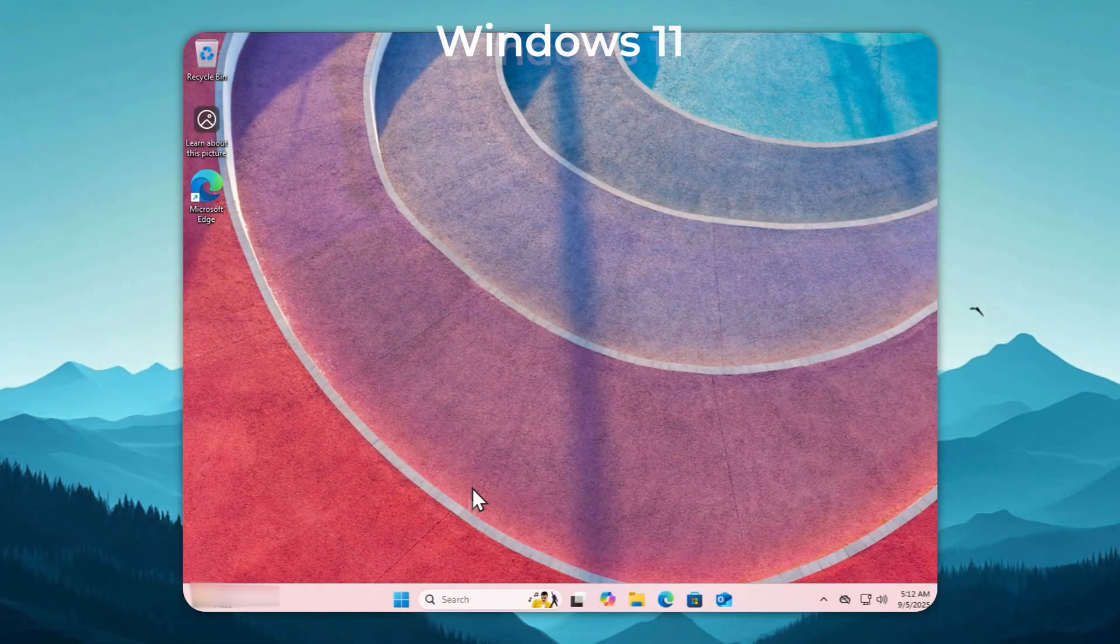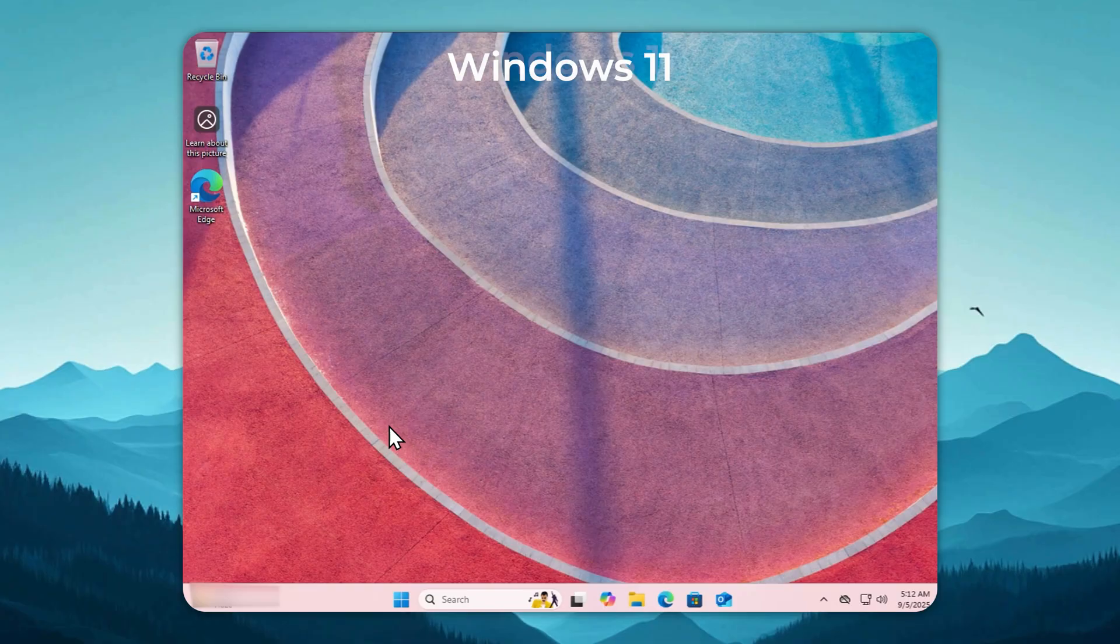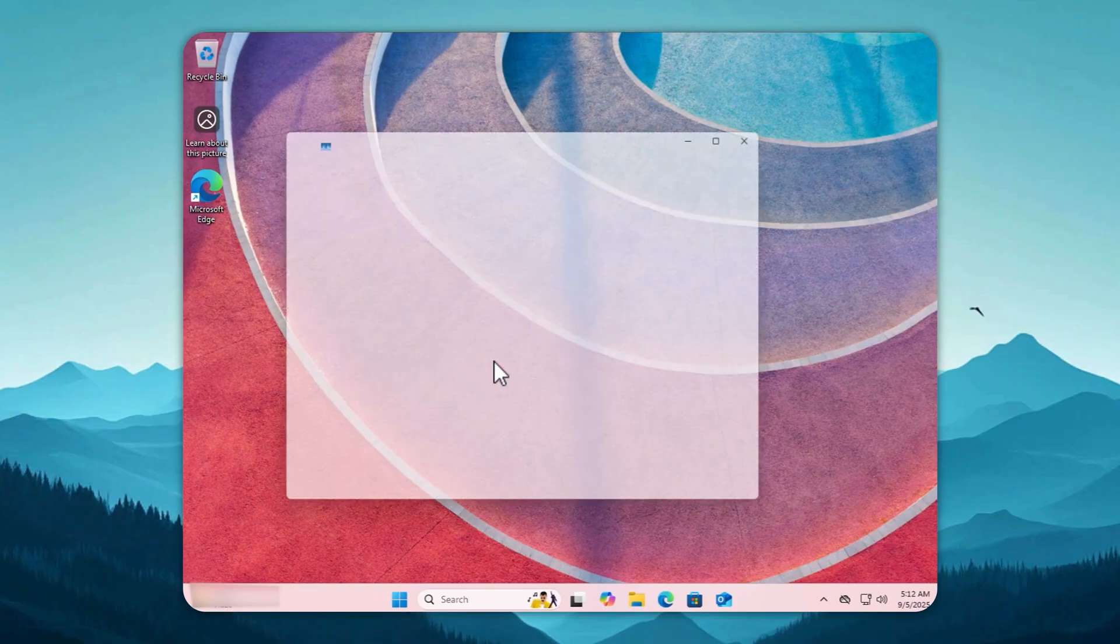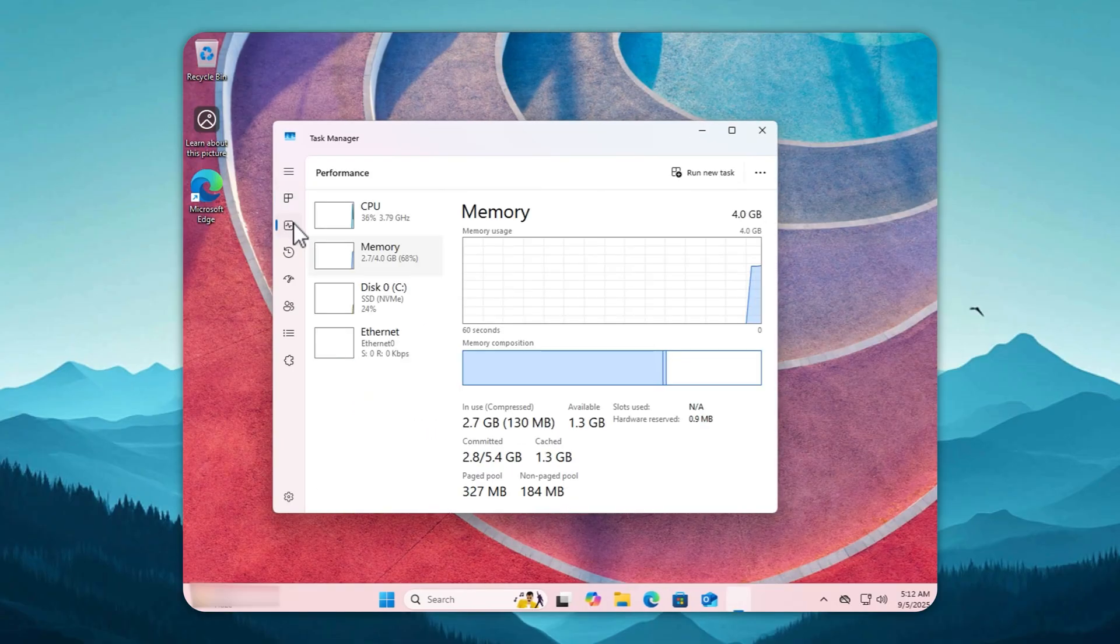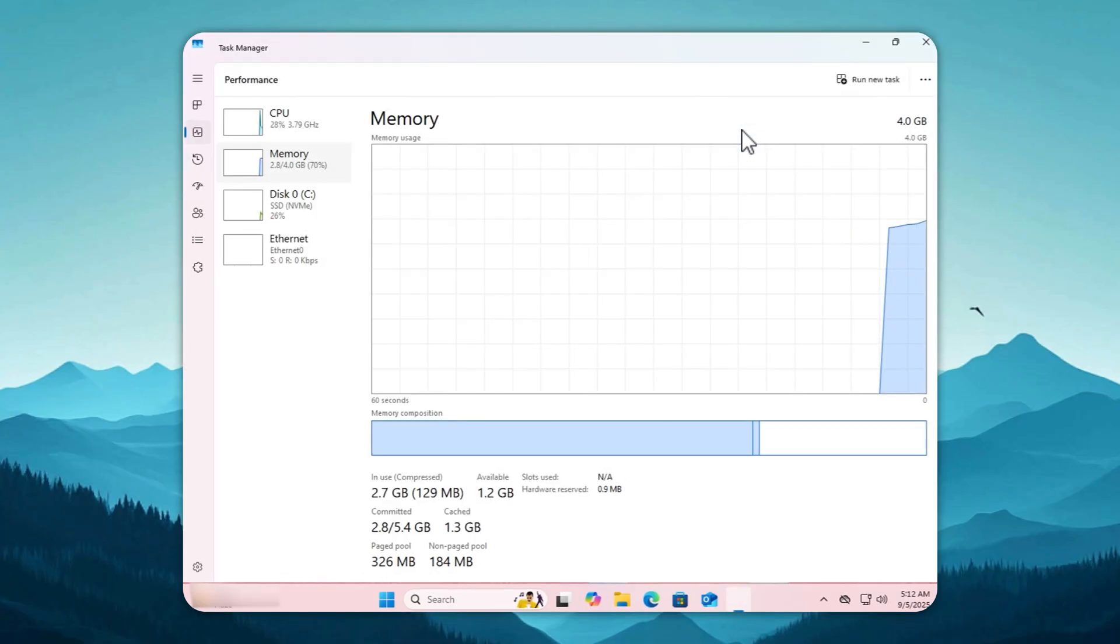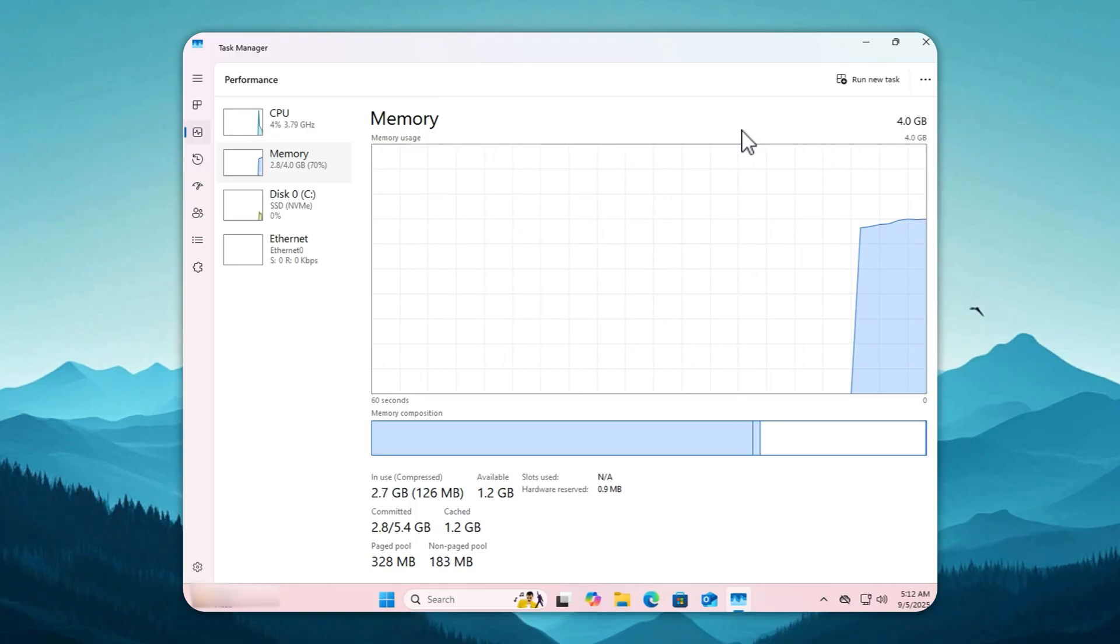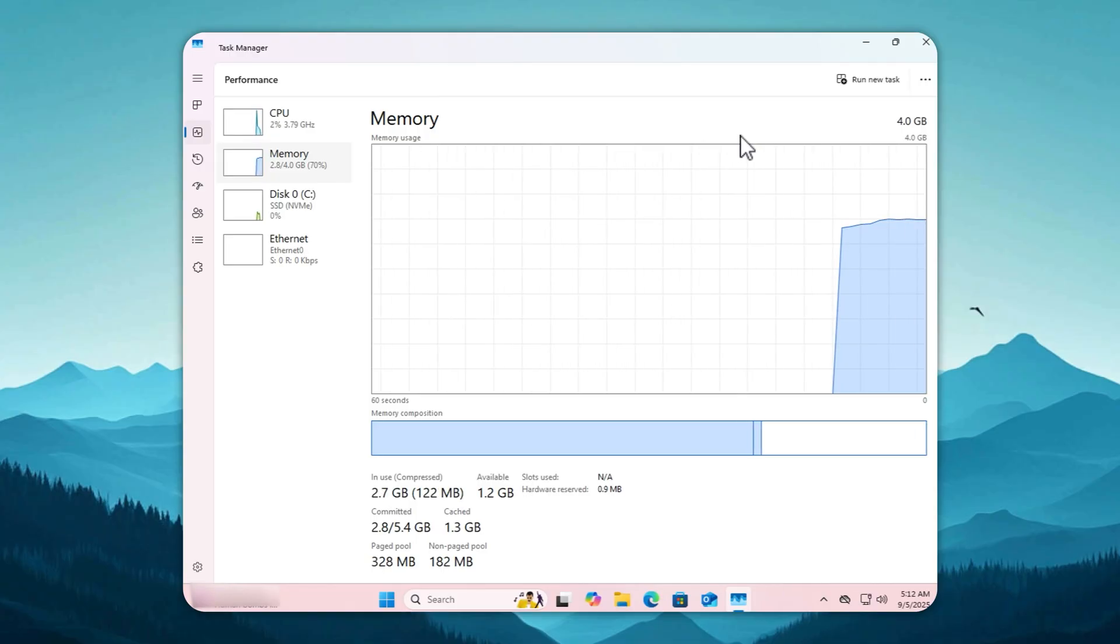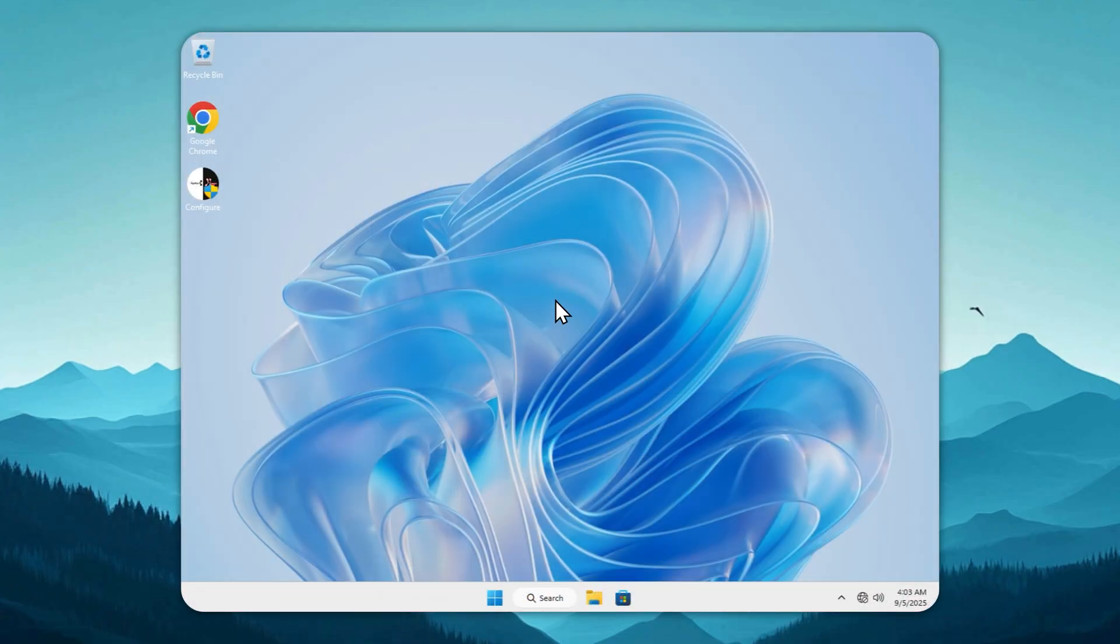Let's talk about RAM, the one thing Windows loves to waste. On a fresh Windows 11 install, you're already losing 2.8 gigabytes just sitting idle. That's before you even click anything. Imagine paying for extra RAM only to have the system swallow it for no reason.